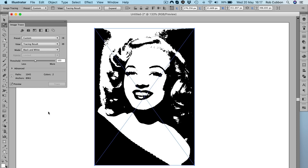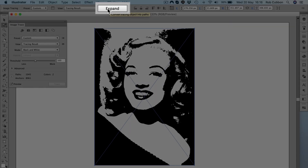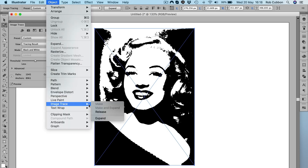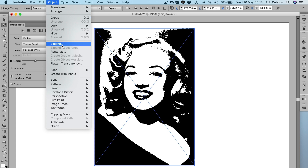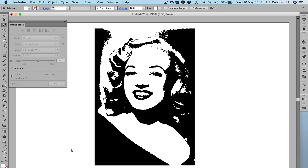When we've decided that we like the result, we will turn it into vectors so we can then edit the illustration. You can click Expand here on the options bar, or go Object > Image Trace > Expand, or even Object > Expand. That turns the image into vectors, so now it is fully editable.